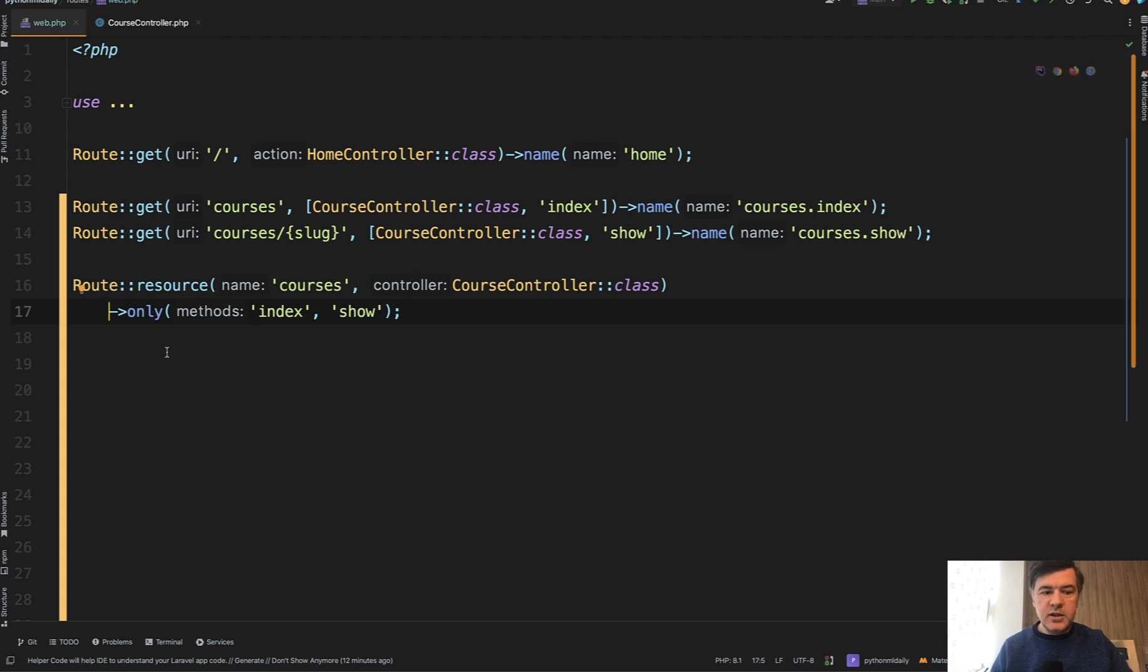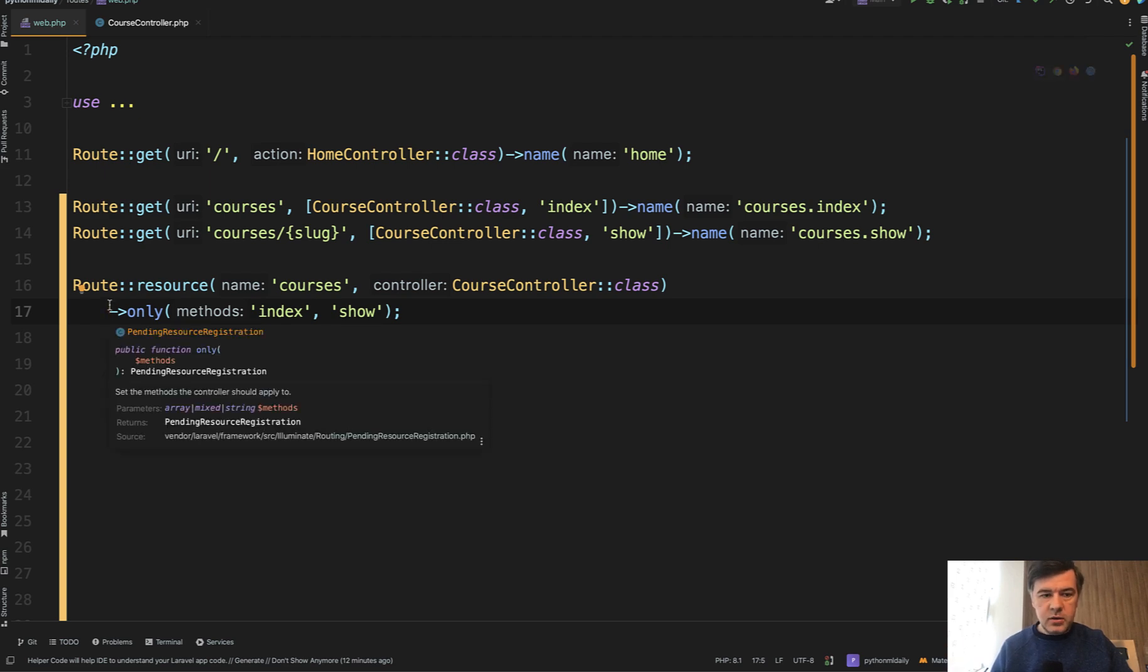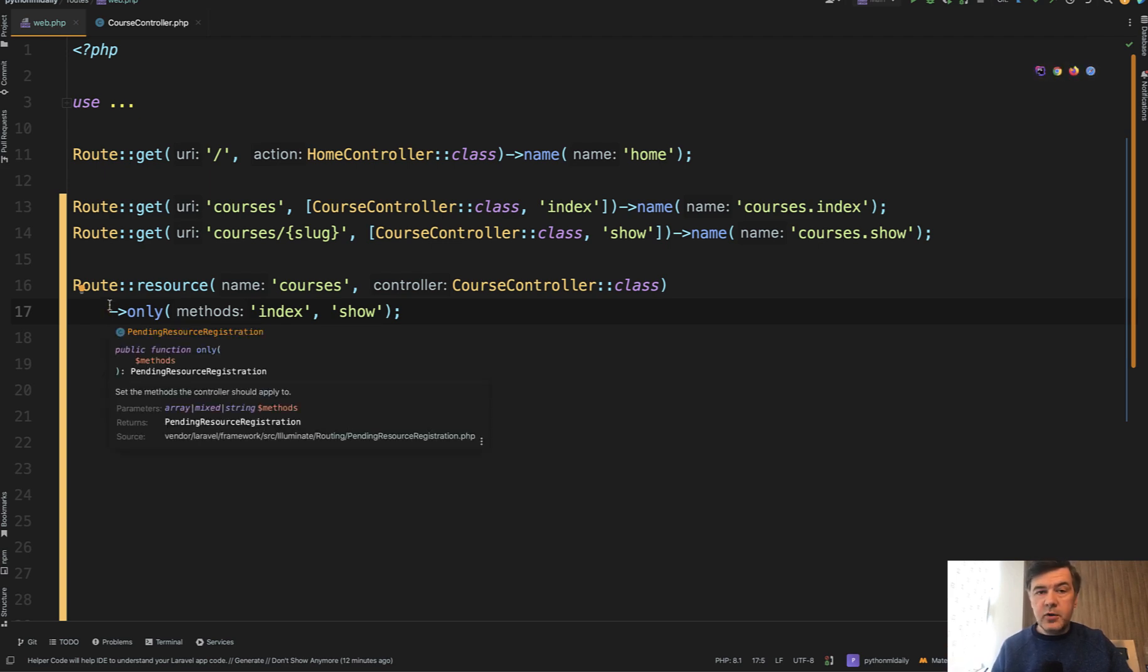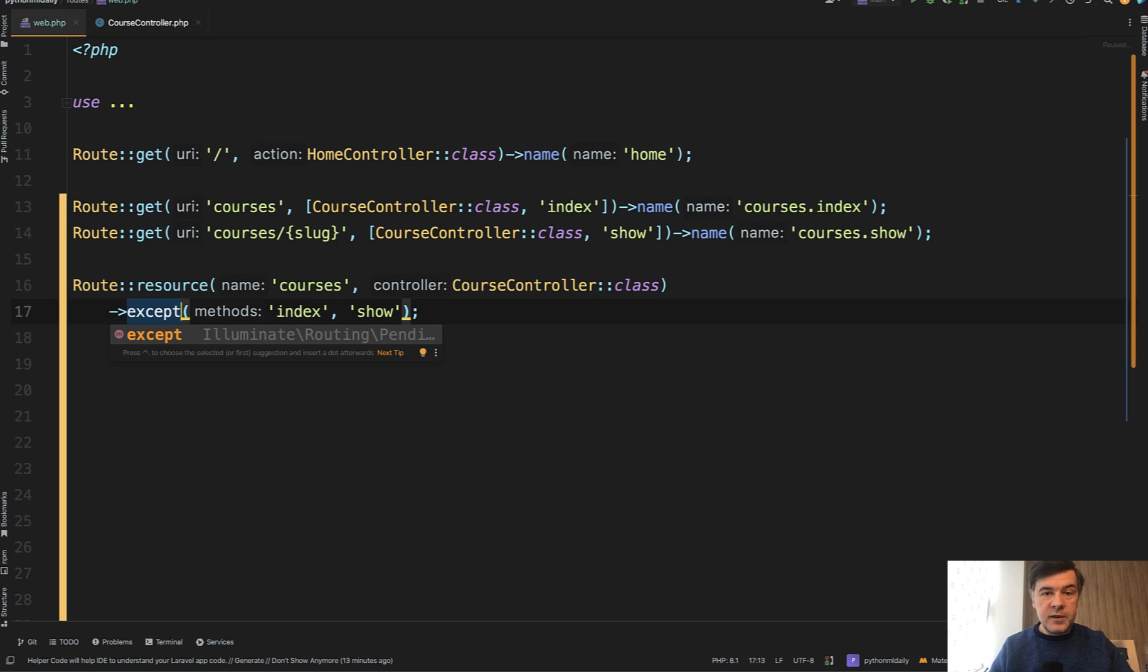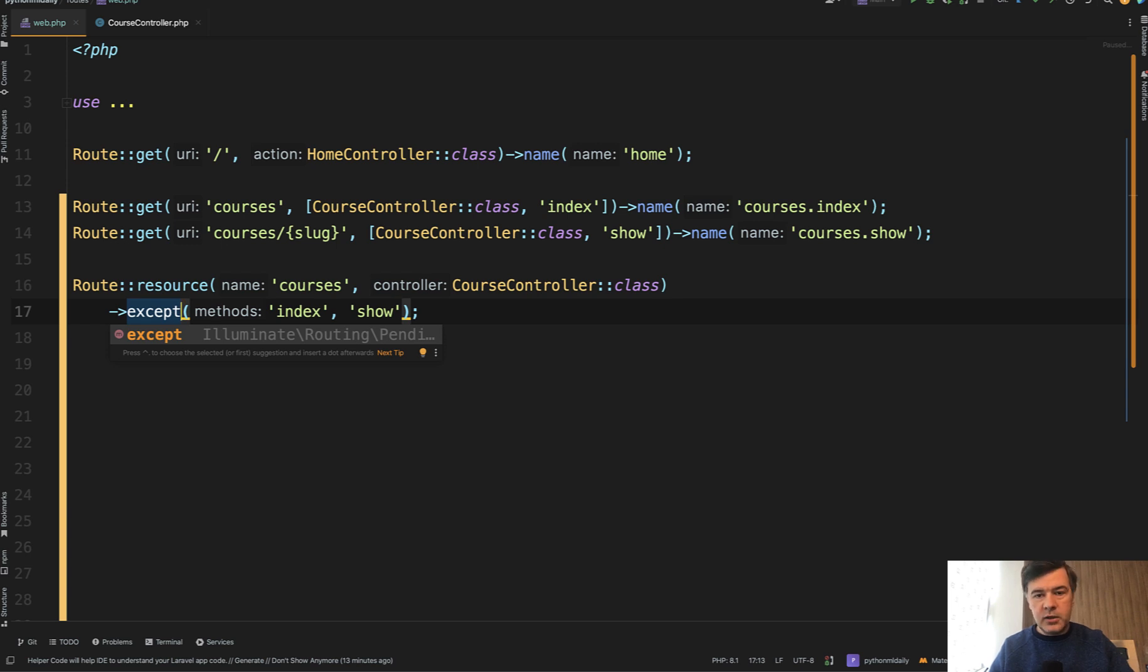So I do advise to use only or the opposite. For example, if you have four methods, the other way around, you can do except. For example, you have all the methods except delete or except update and delete. So this is the opposite from the only.